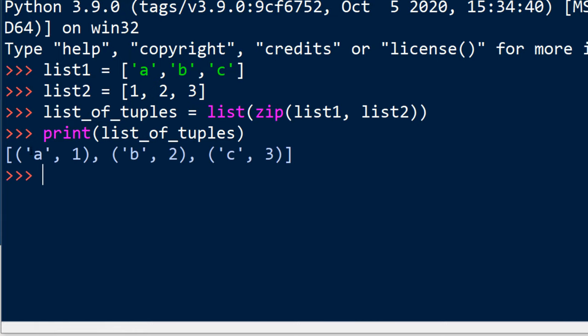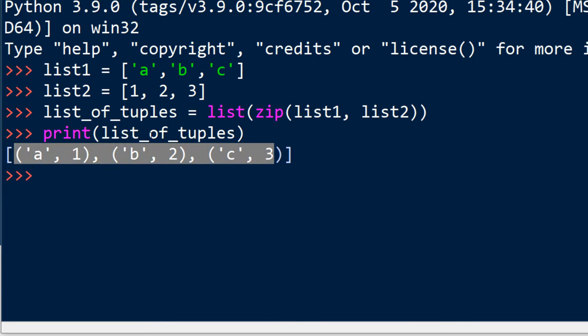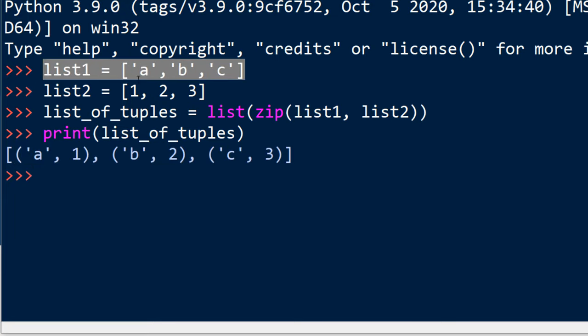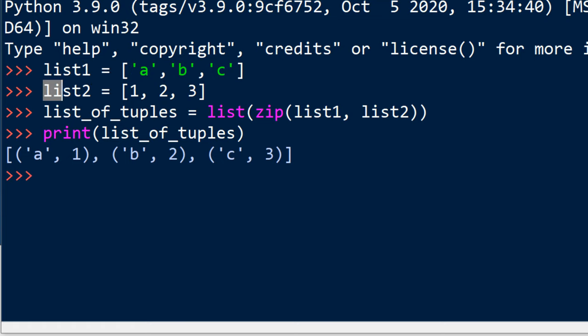As you can see this list contains tuples from combination of these two lists.